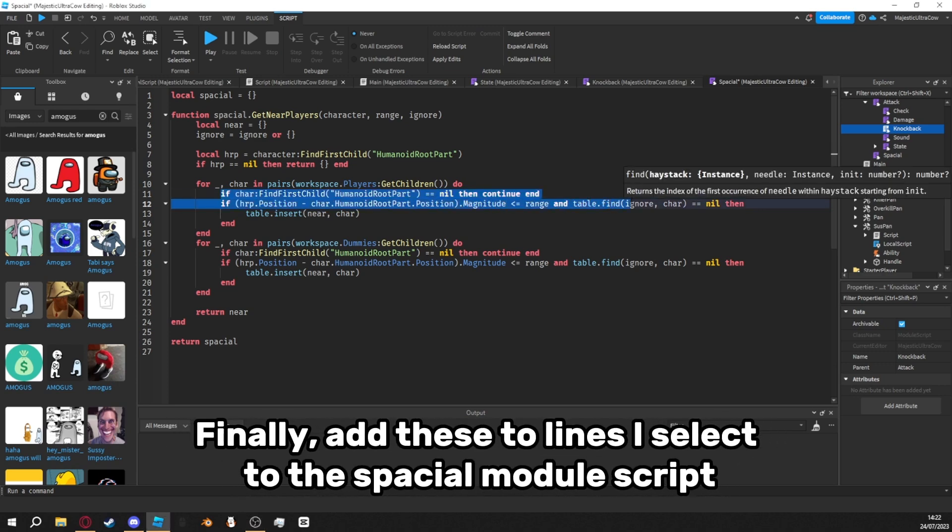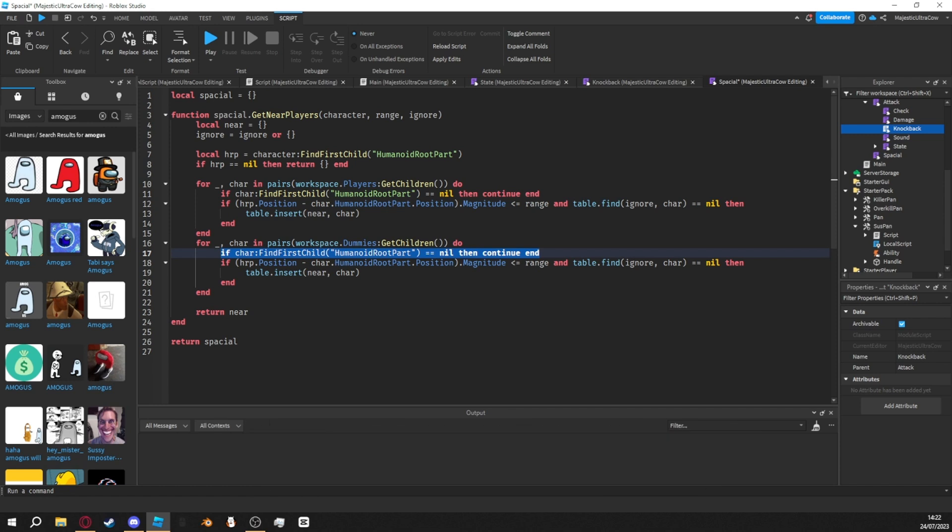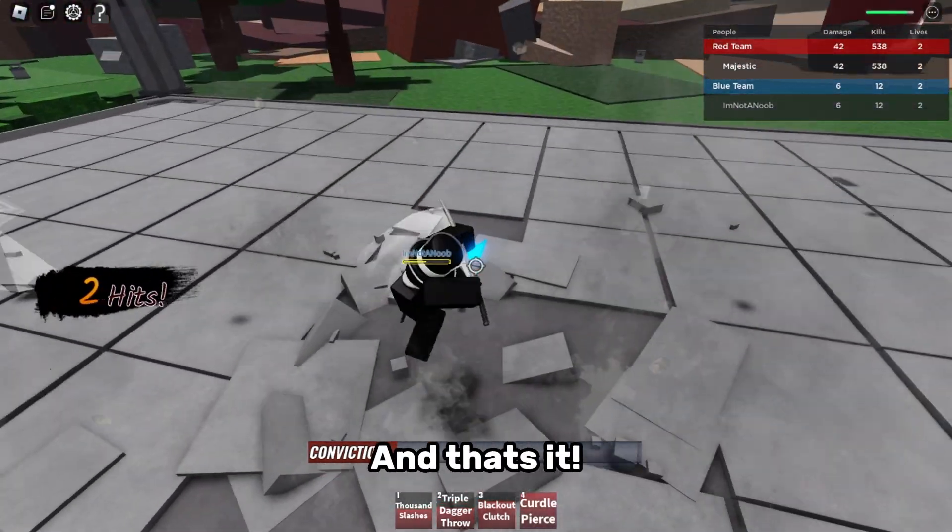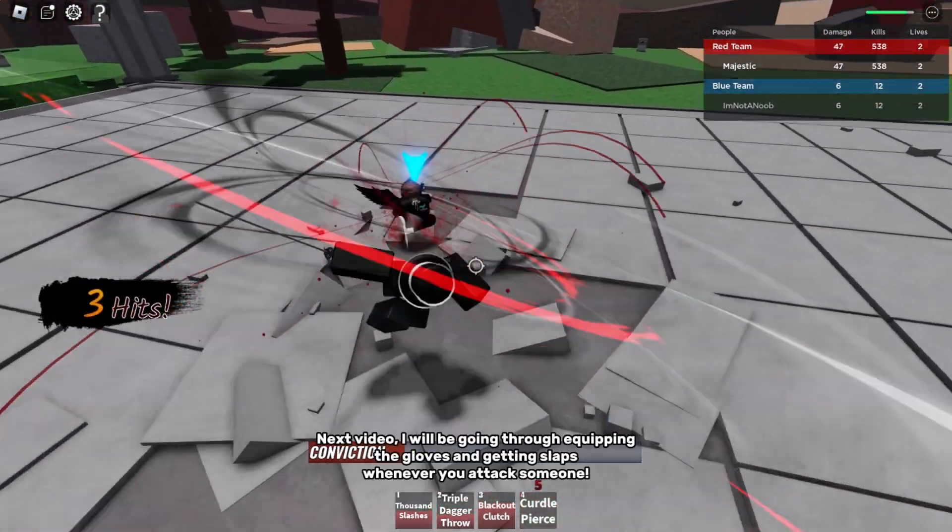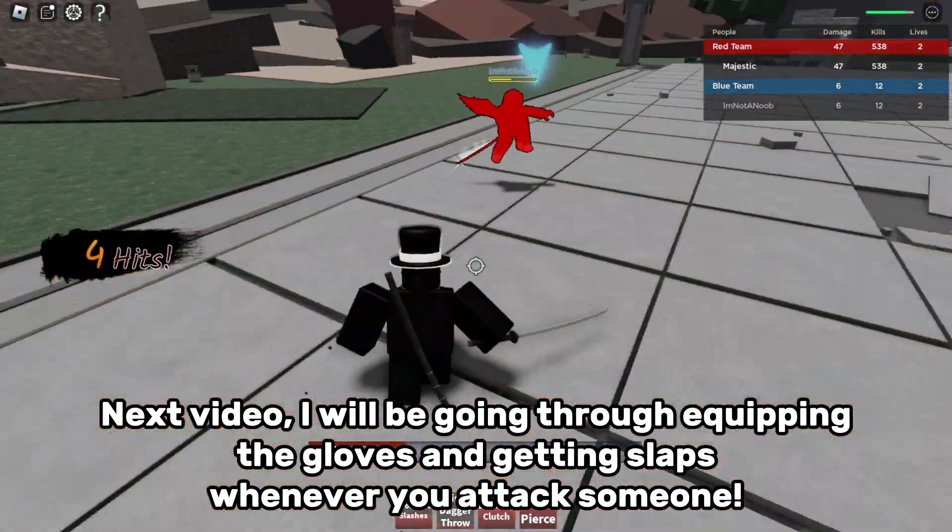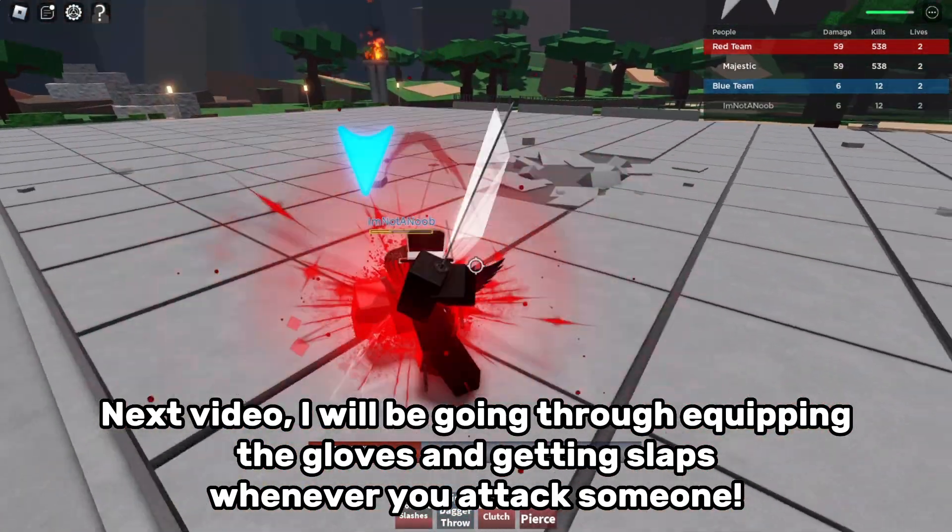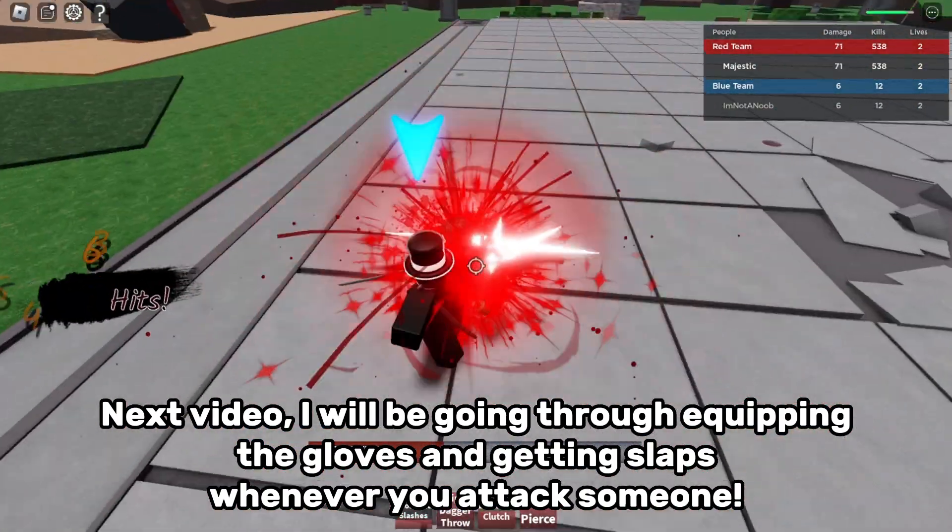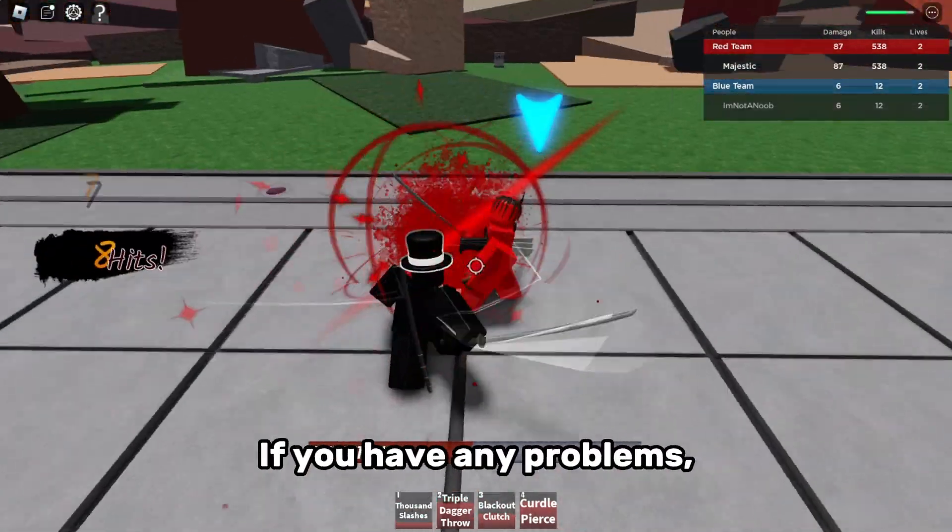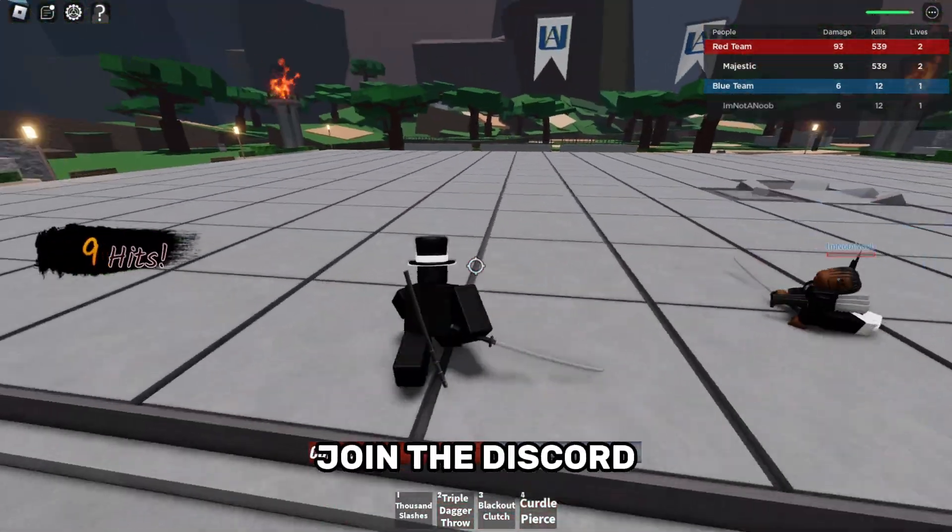Finally, add these two lines I select to the spatial module script. And that's it. Next video, I will be going through equipping the gloves and getting slaps whenever you attack someone. If you have any problems, join the discord.